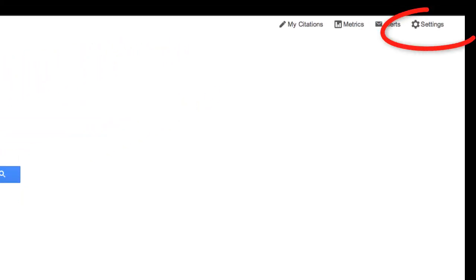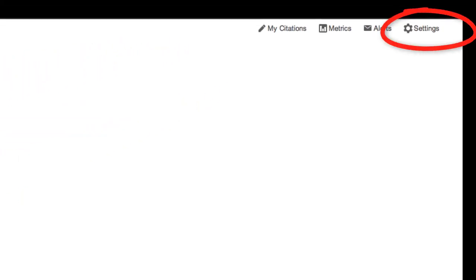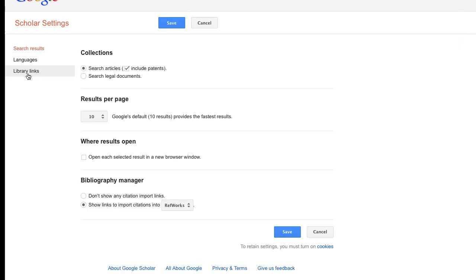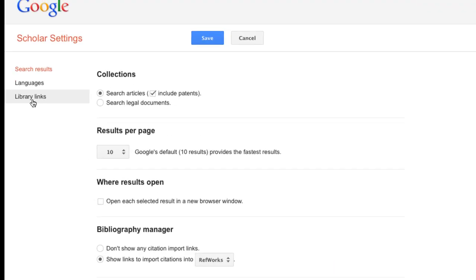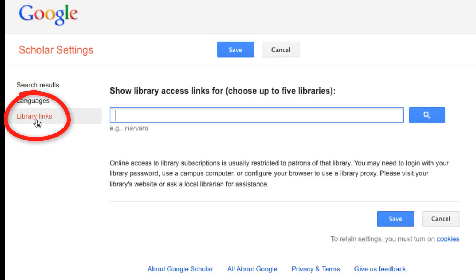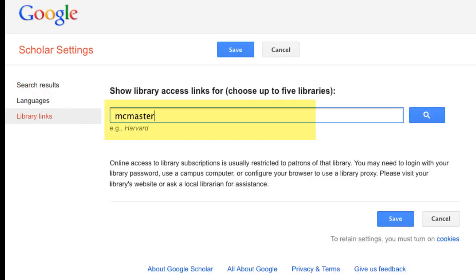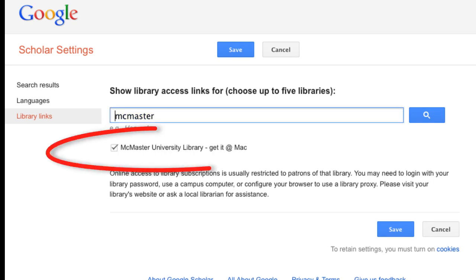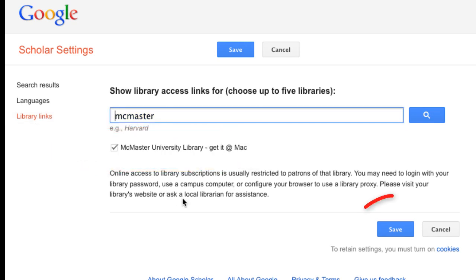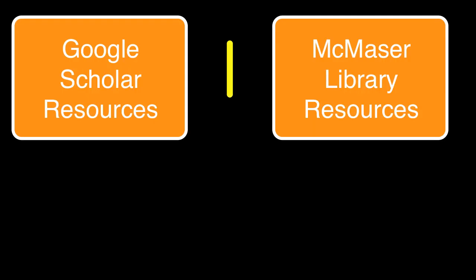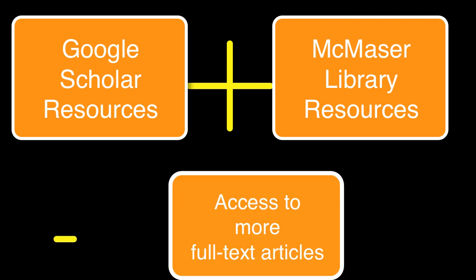Click on Settings, then Library Links, key in McMaster, tick the McMaster Libraries box, and then click Save. Now we've hooked Google Scholar up to some of the paid resources we have at McMaster.